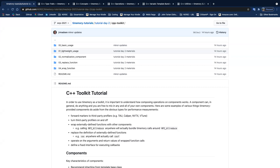Any more questions on the Python stuff before we move on to the C++ section? A question came in: does the Python build work on the GPU now?